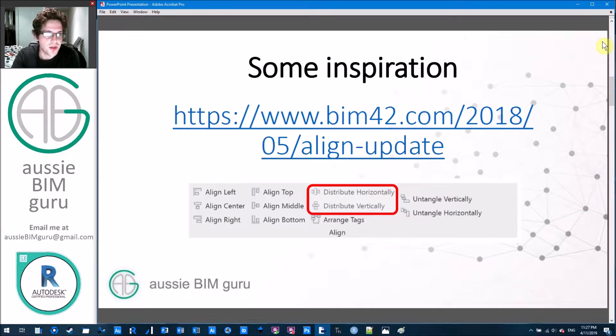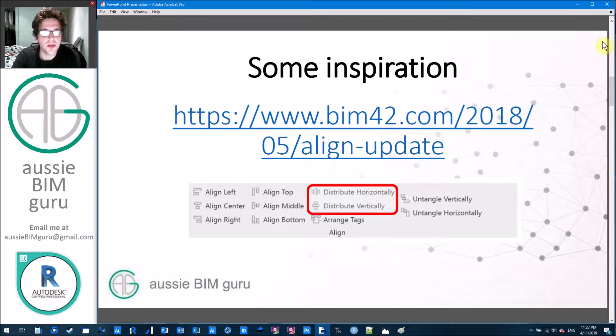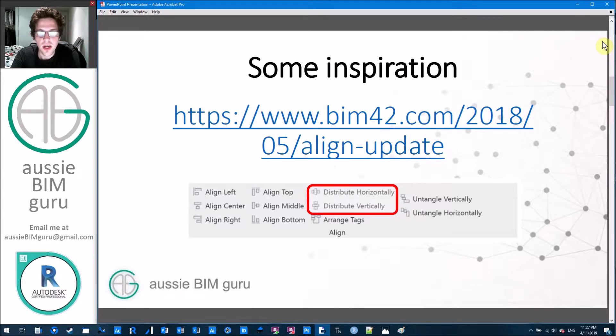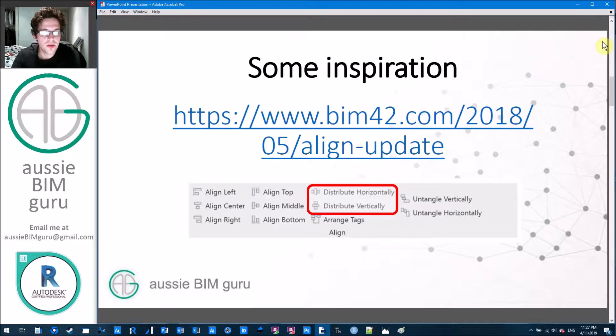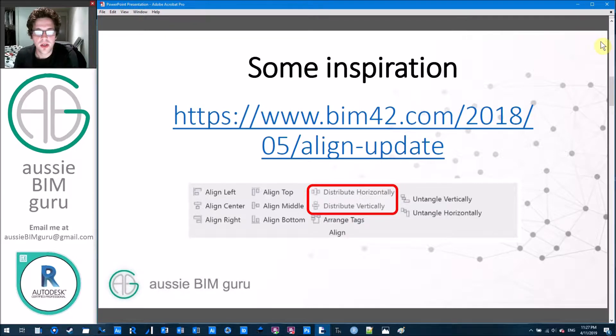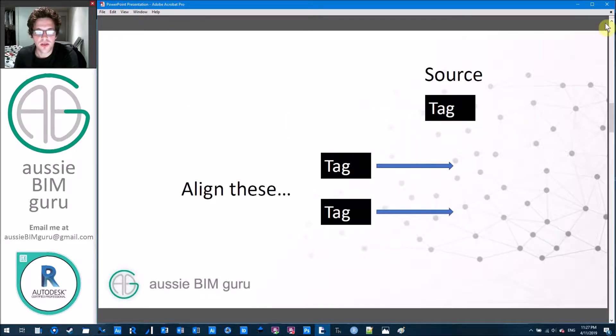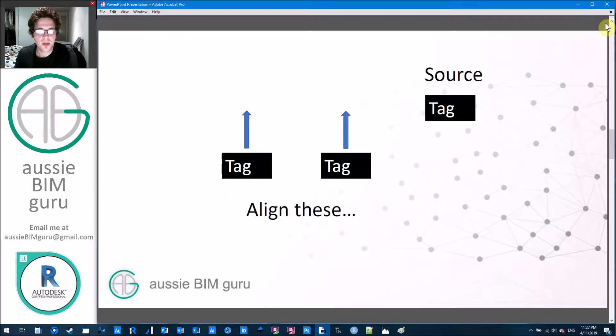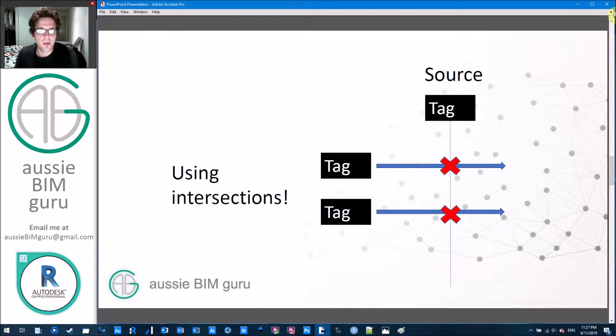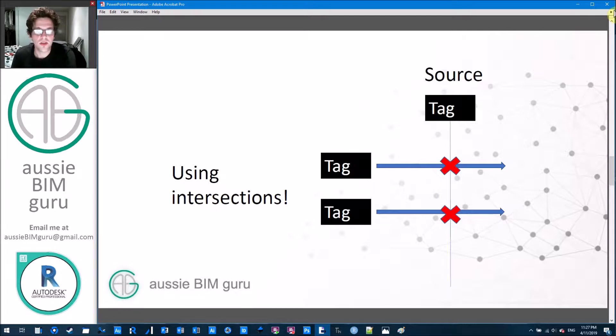Obviously I couldn't access the code of how this worked, but Dynamo I'm going to use to revisit this. And I'm going to use the distribute horizontally and vertically tools, which are the ones that I used to use the most back in the day. So essentially we're going to do things like this, try to line up tags either horizontally or vertically, but we're going to be using intersections in order to achieve this.